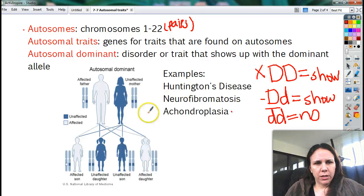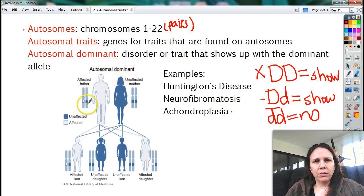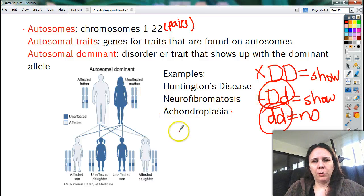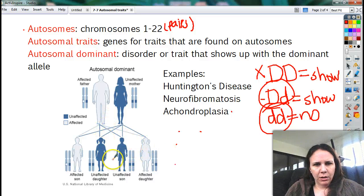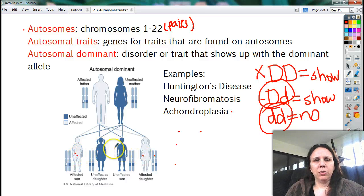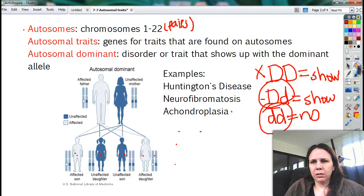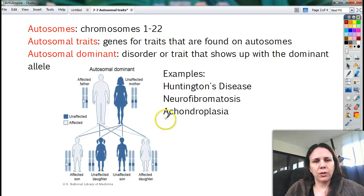Here is a picture showing how autosomal dominant works. We have an affected father — he's got a bad gene and a good gene, so he's big-small. And then we have mom who's totally fine, so small-small. If we do a Punnett square, we get half of the kids are going to be big-small, so they're going to have it, and two kids end up small-small and they're totally fine. If you know the Punnett squares, you can figure out the likelihood that your kids are going to have that disorder.